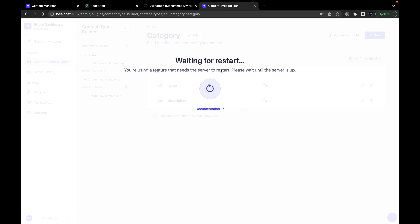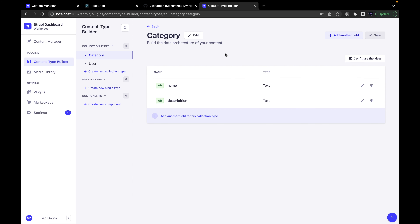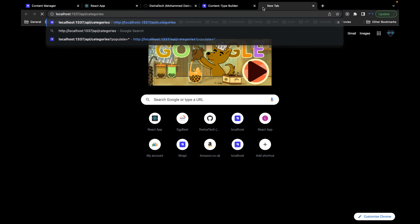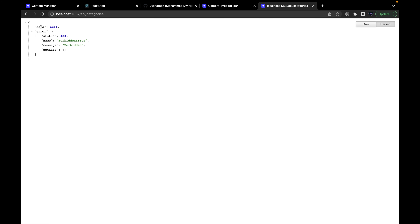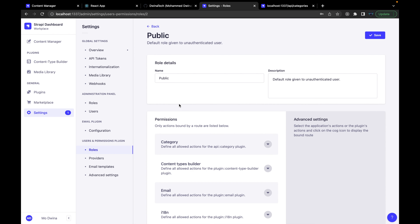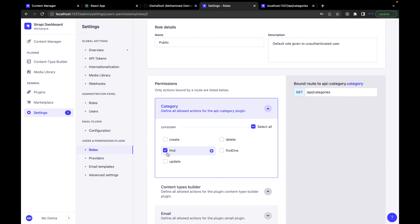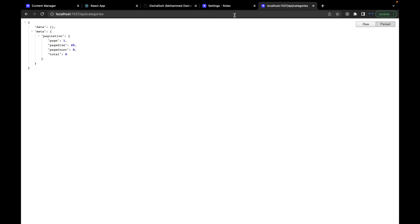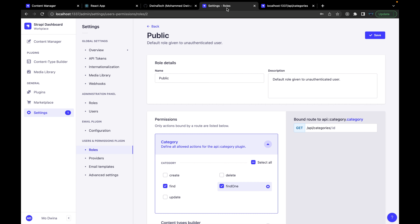This will take a few seconds to load the new settings. Now let's try to access the new categories endpoint by going to localhost:1337/api/categories. It's returning 403 Forbidden, meaning we're not allowed to access it. We need to go to Settings, change the rules for 'Public', find categories, and enable 'find' and 'findOne'. Press save, and now the endpoint returns an empty array instead of 403 — it's working correctly.